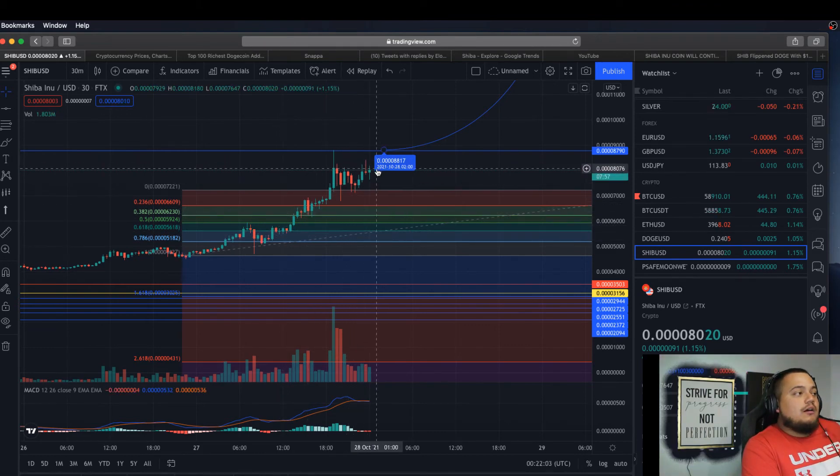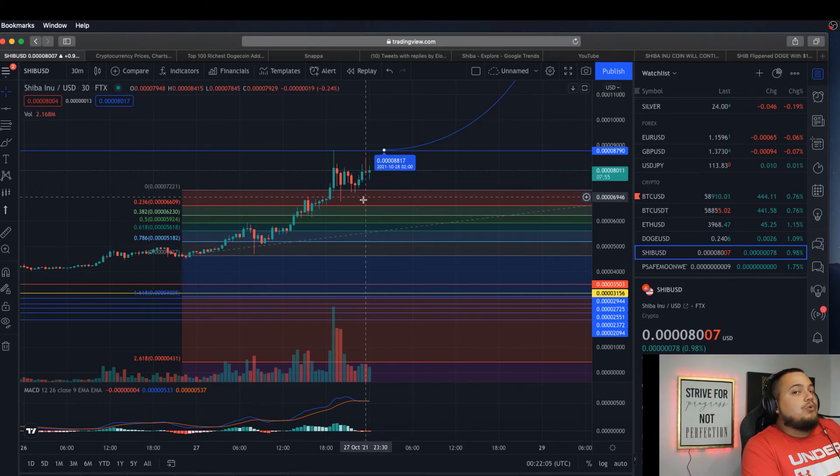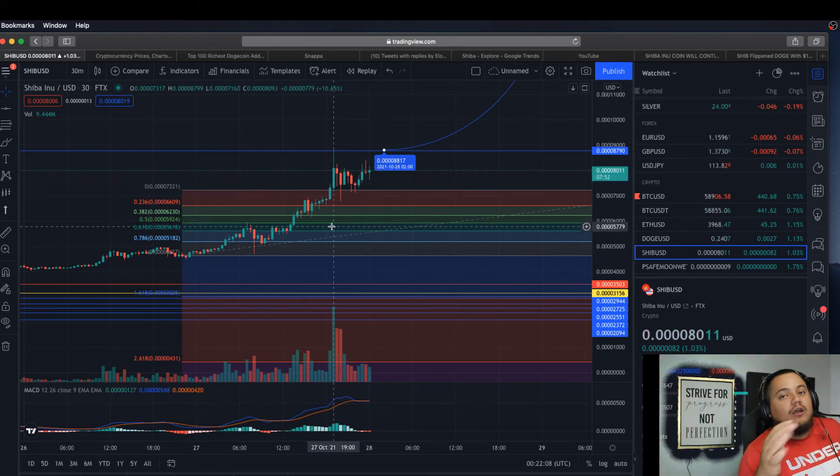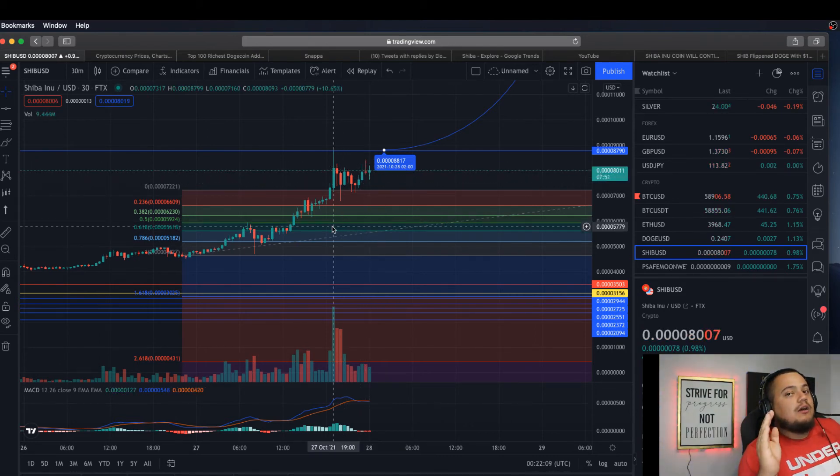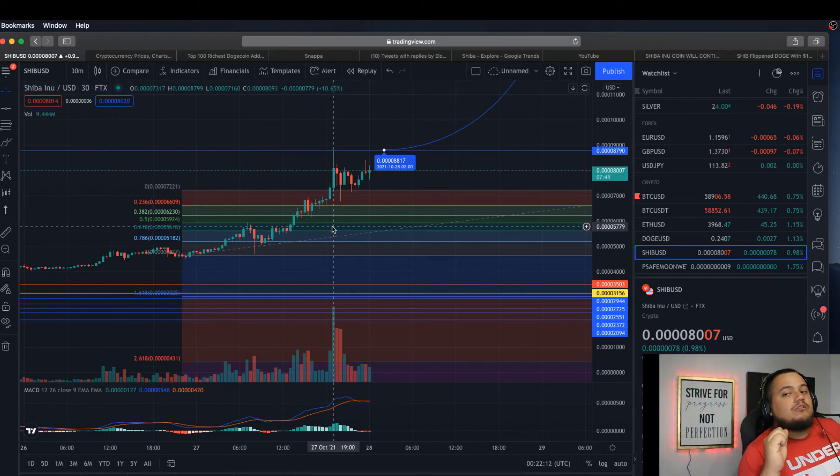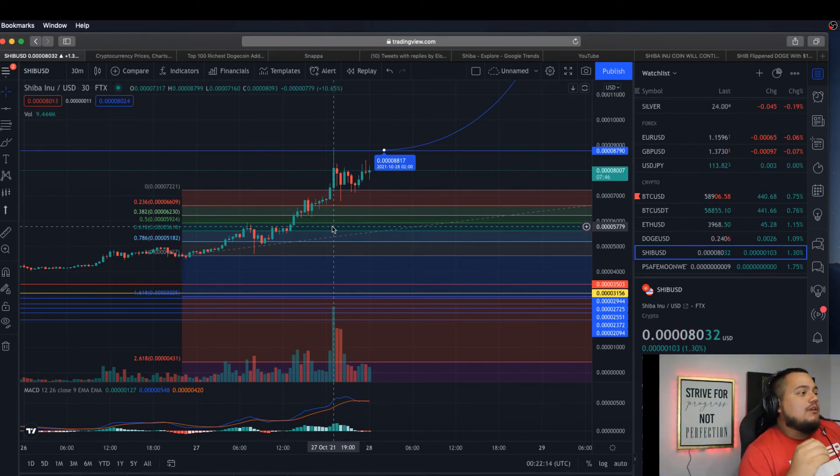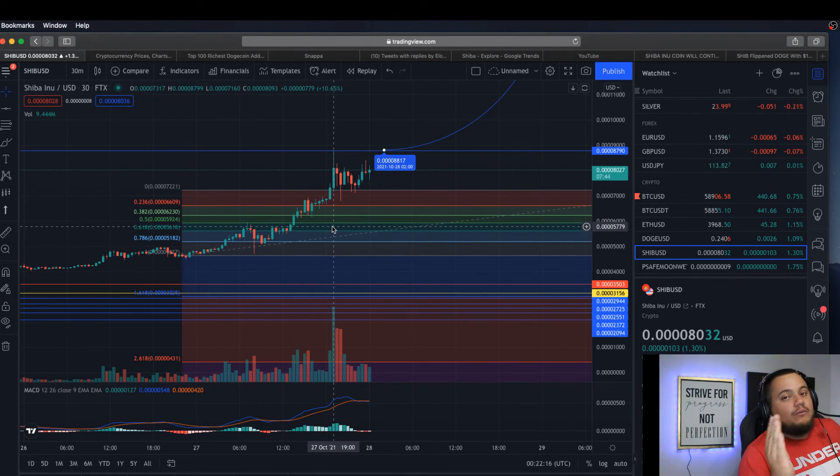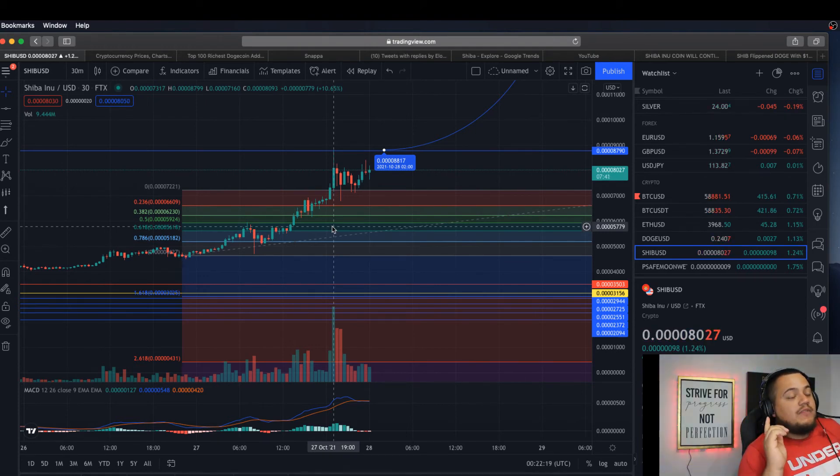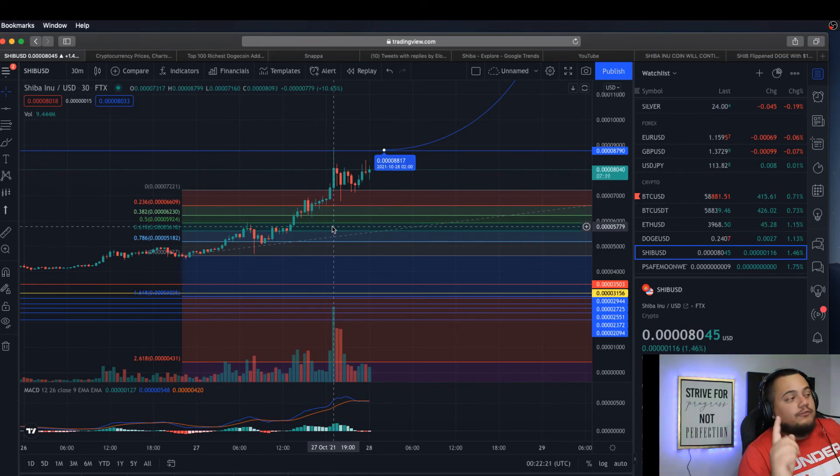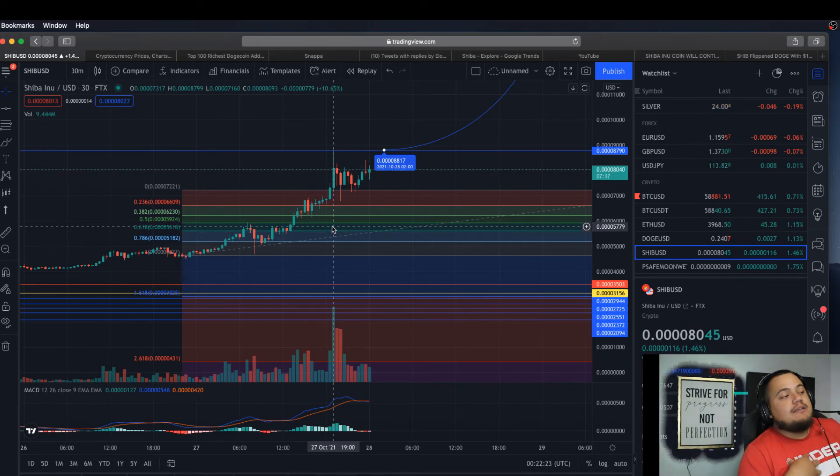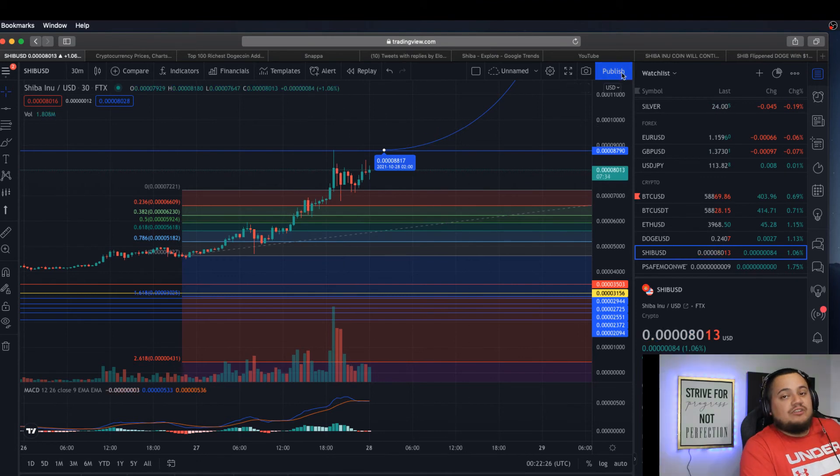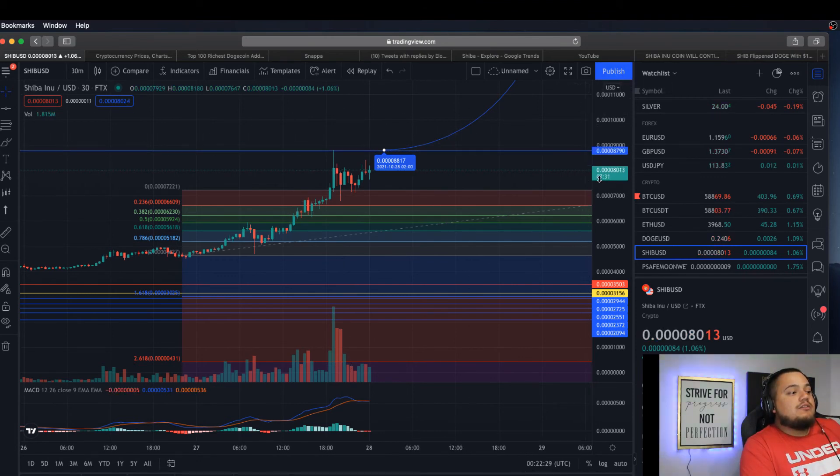Once we break out of this higher low trend is when we should probably think about maybe a retracement going towards its support of where it was before. But I don't see that currently. Not financial advice, obviously, only for entertainment purposes. This is only my opinion.